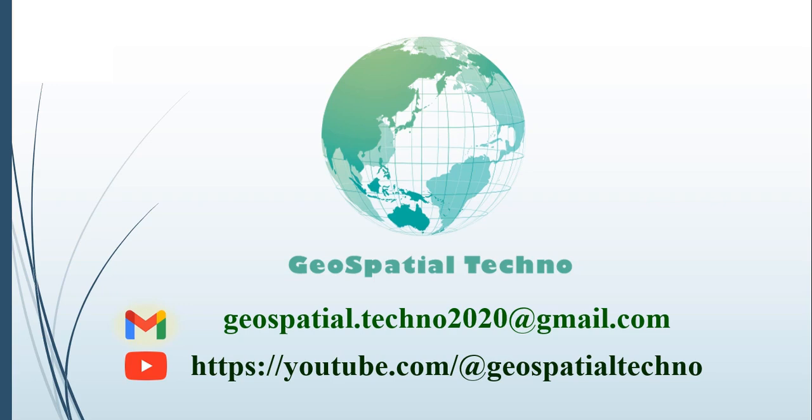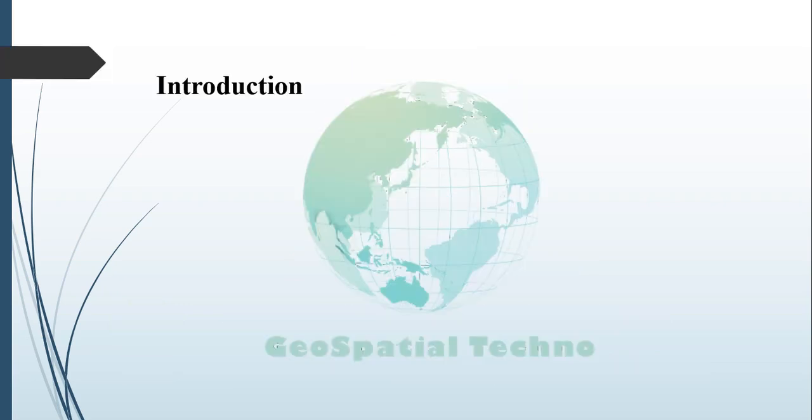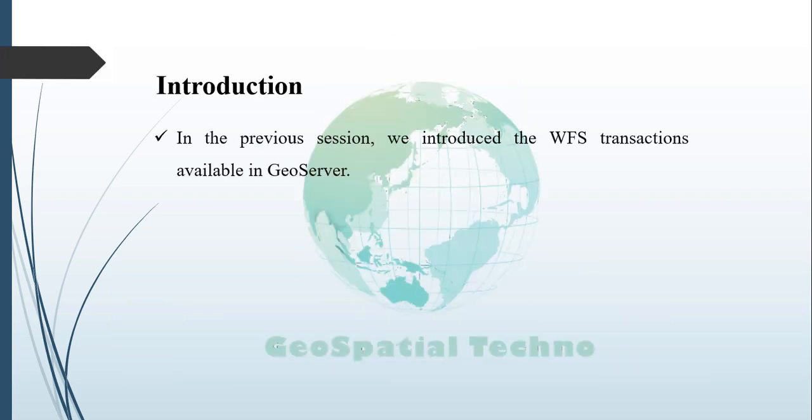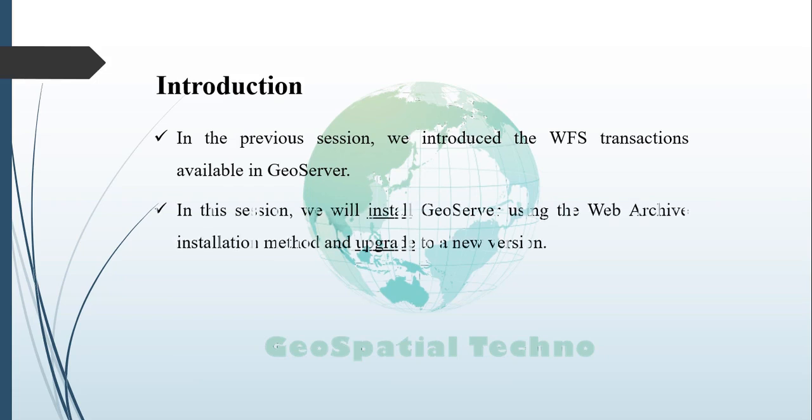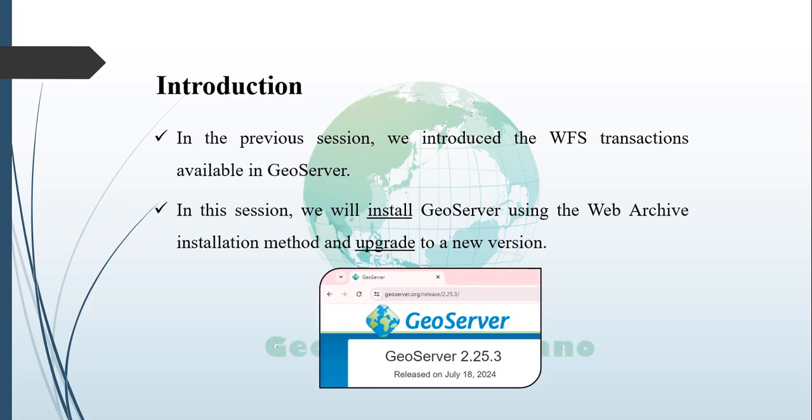Hello everyone, welcome to our GeoSpatial Techno channel. In the previous session, we introduced the WFS transaction available in GeoServer. In this session, we will install GeoServer on Windows using the WebArchive installation method and upgrade to a new version while retaining existing data. For more information, watch the rest of this video.